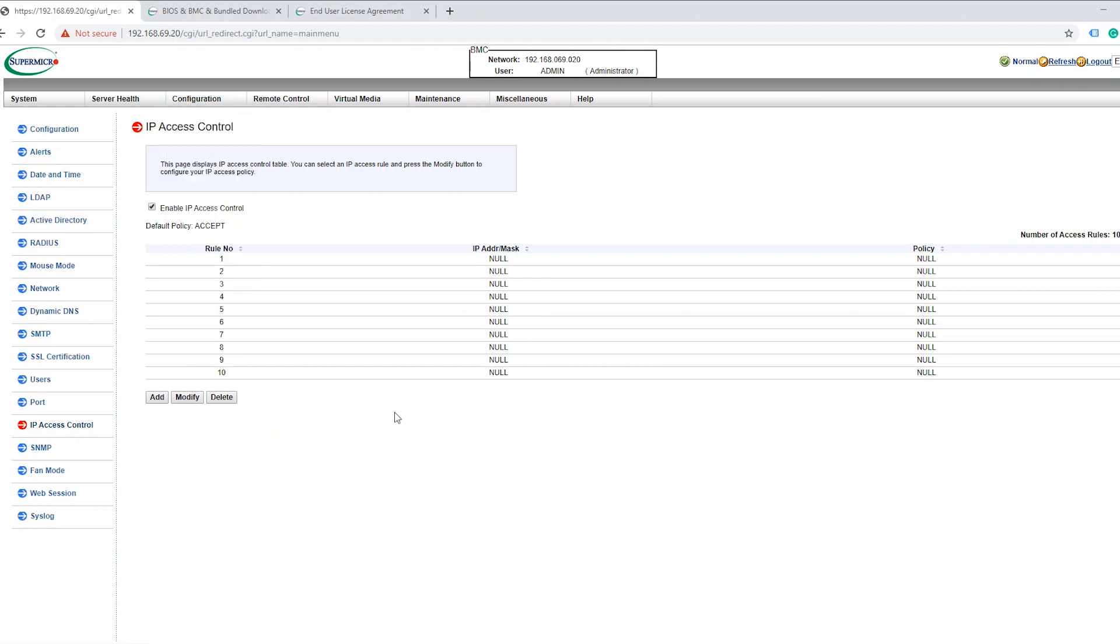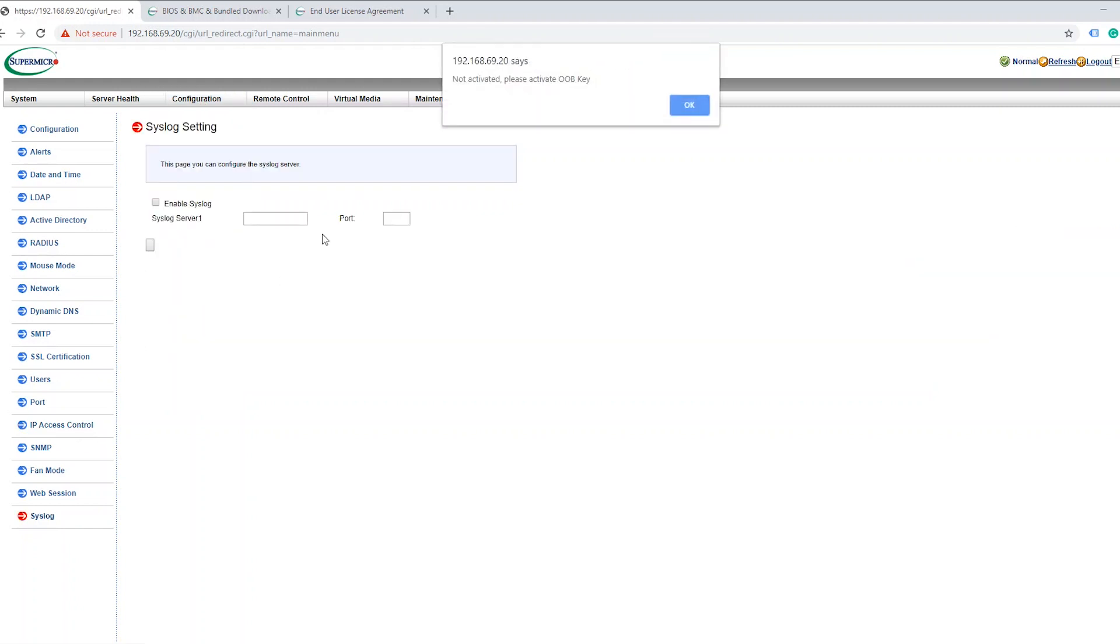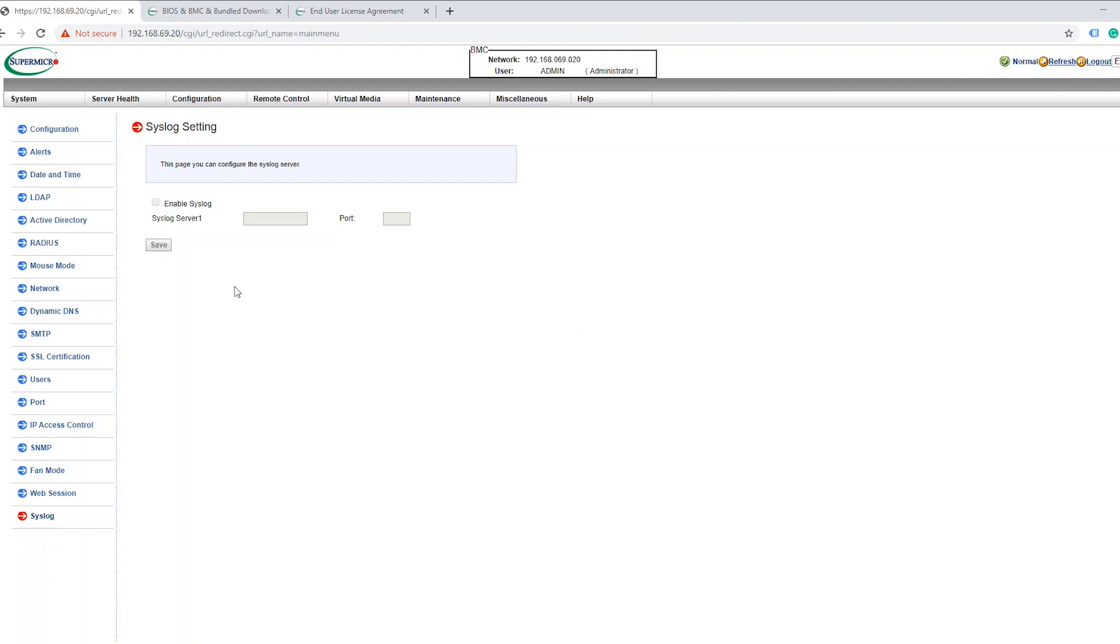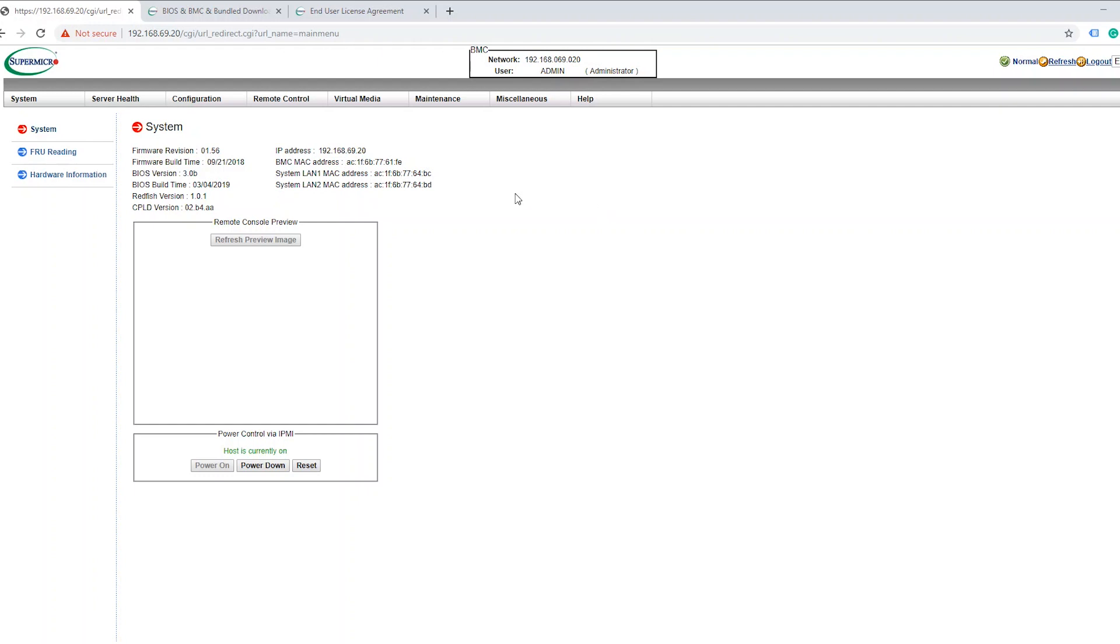So one last thing I want to talk about is just the ability for IPMI to log any attempts to log in, pretty much anything you can think of, you can actually have that forwarded to a syslog server. And it's very simple to set that up if you have your syslog server already running. You just come down to Configuration, go to syslog, and obviously it says it's not activated, so we need to activate it. And it's as simple as putting in the IP of your syslog server and what port it listens on. And then you click Save. And then from there, you have a pretty good record of the comings and goings of people in your IPMI. And then you know for sure who's coming in, who's logging in, who's doing what. So I would recommend, if you have the resources, to set something like that up for sure.